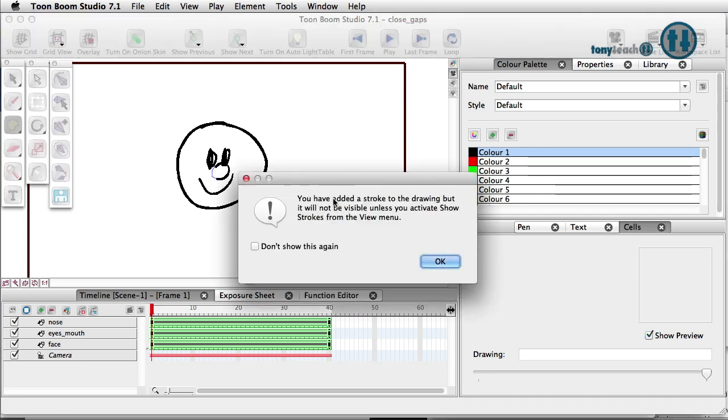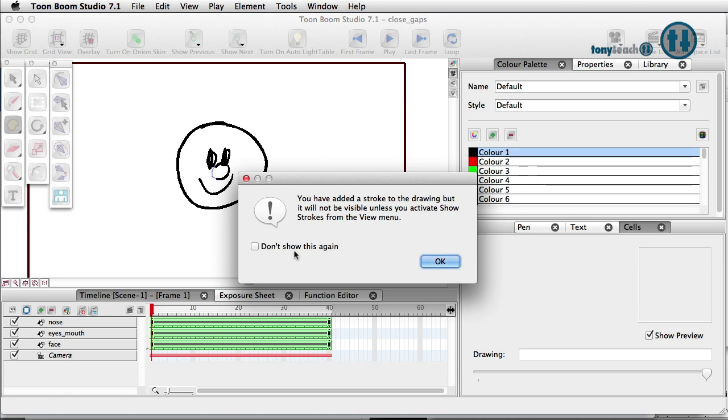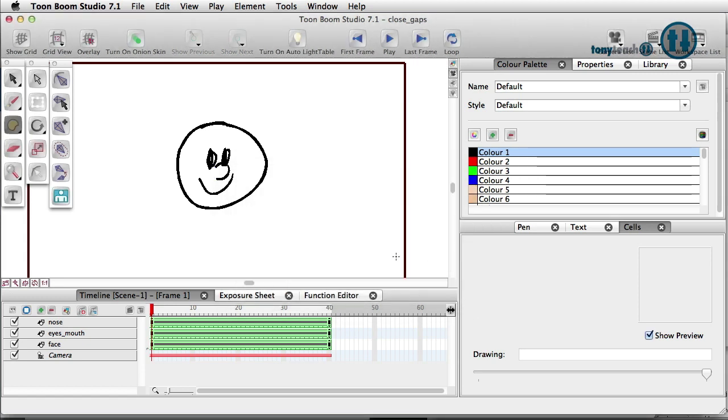And I'm going to get an alert here that says you've added a stroke to the drawing, but it will not show unless you activate show strokes on the view menu. Now I normally keep this open because one, it's a nice reminder. And also I'm normally doing tutorials. So I want to show people, pretty much, this is what you're going to see by default. So I'm going to click Okay.